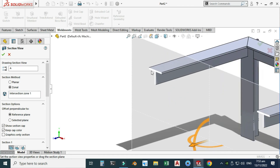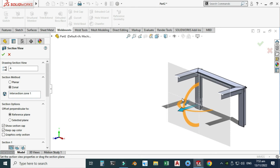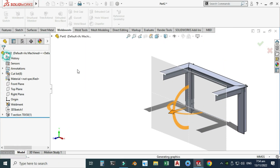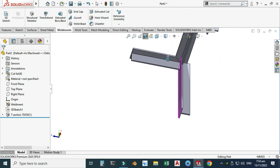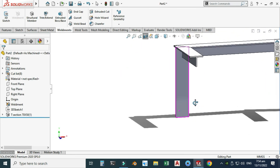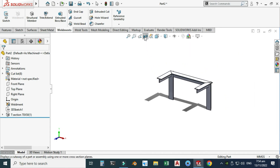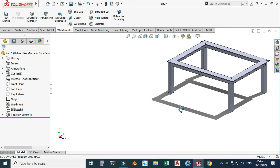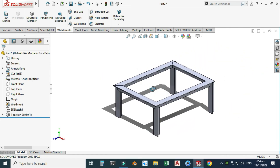That's how you create custom weldment profiles in SolidWorks. That's it for today's tutorial. I hope you like it. If you have any questions or queries related to this tutorial or any other tutorial, you can ask in the comment section. Thanks for watching, and please subscribe to our channel for more informative and interesting content. Thank you.